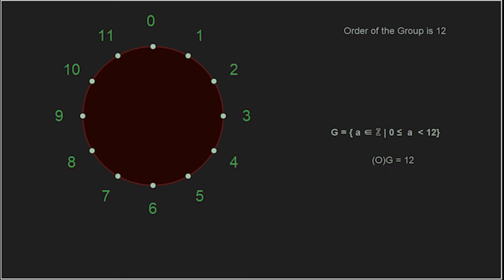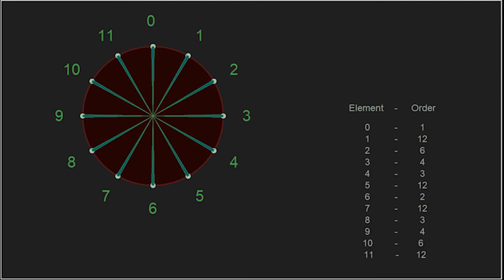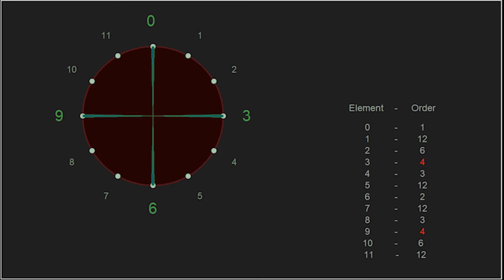Comparing the order of elements within a group to the order of the group itself helps us understand the structure of that group. So, for our additive group of integers modulo 12, let's review all of the elements and their orders. 0, the identity element, by definition has an order of 1. Notice that the order of every element is a factor of 12: 1, 2, 3, 4, 6, and 12.